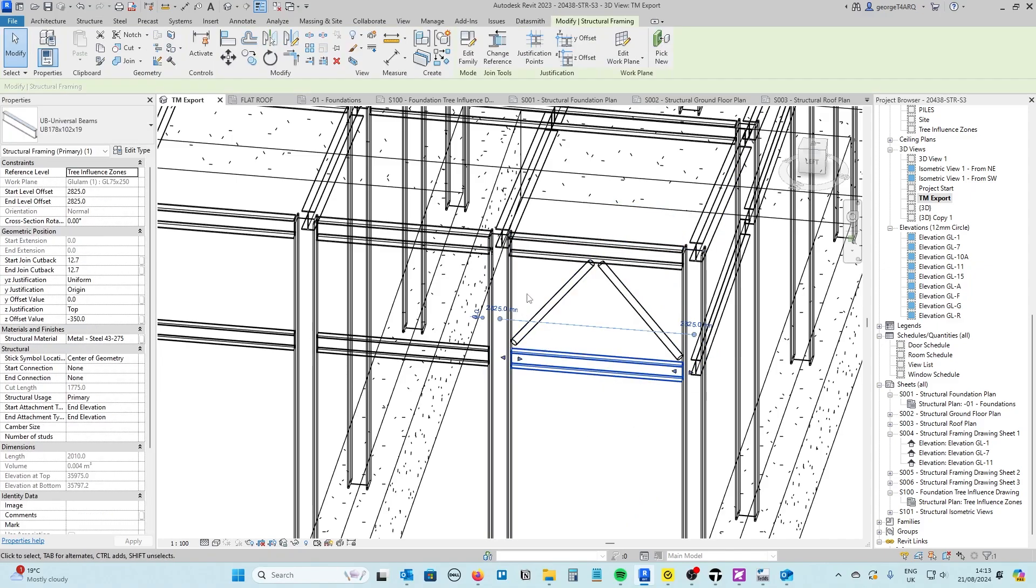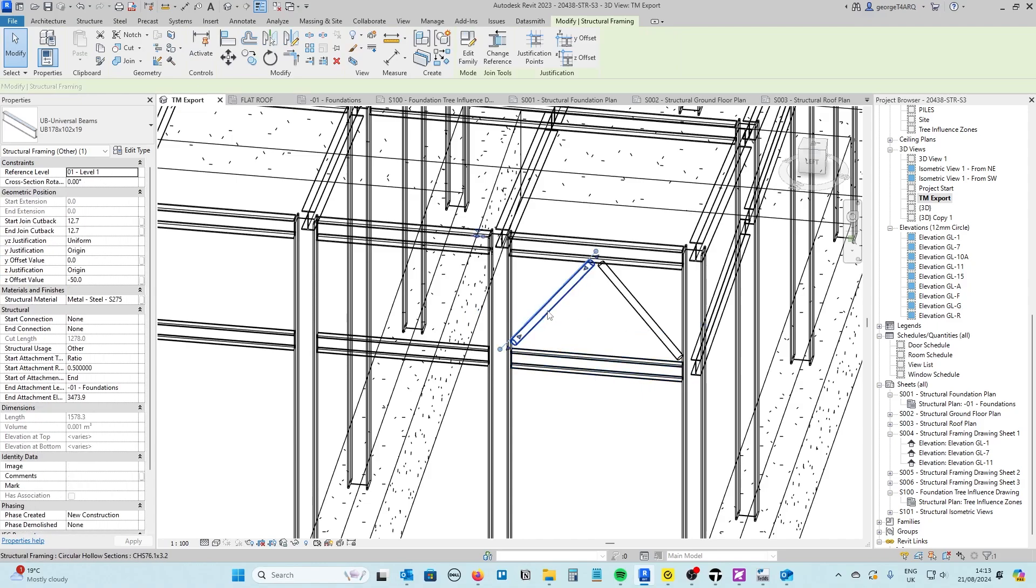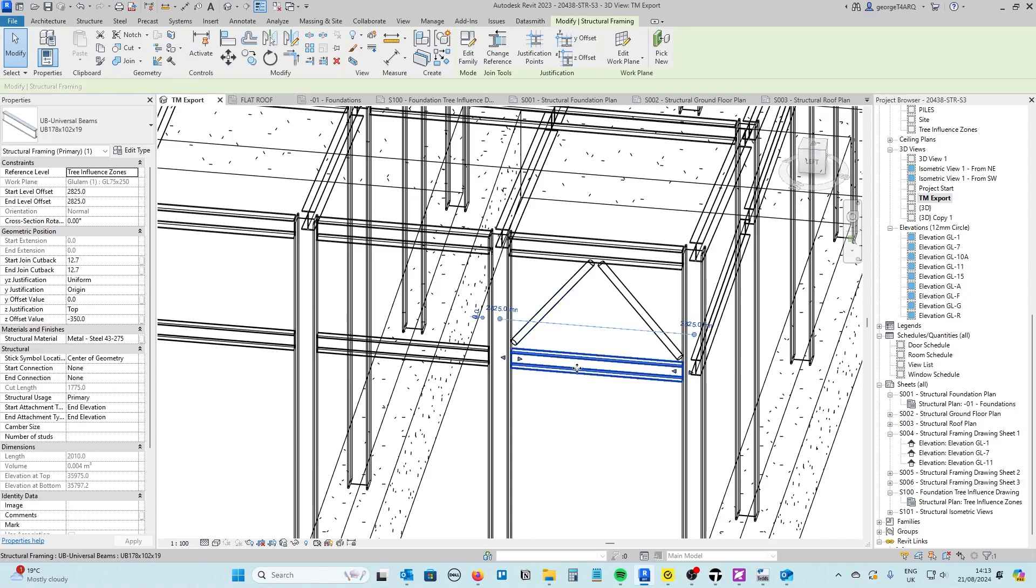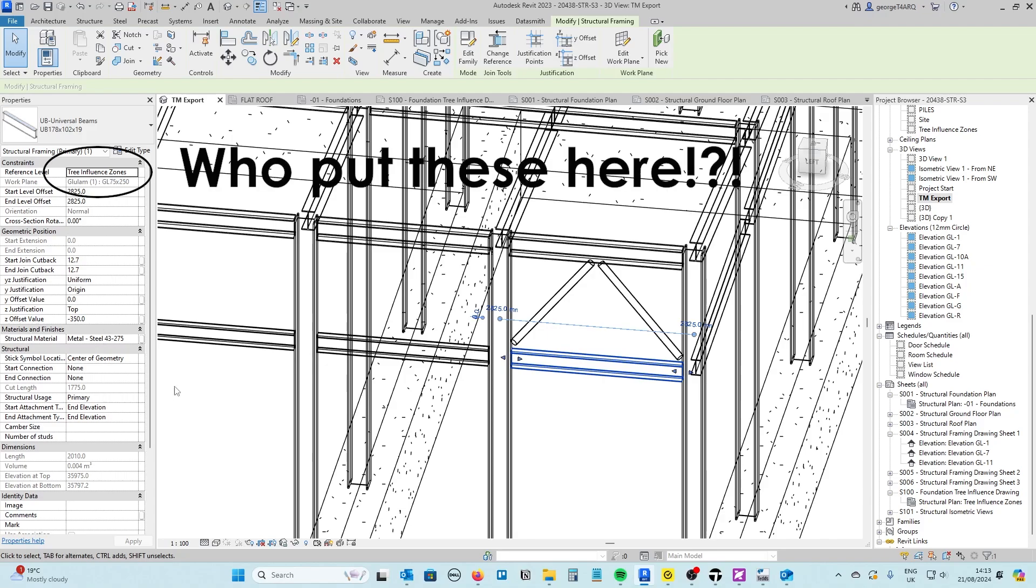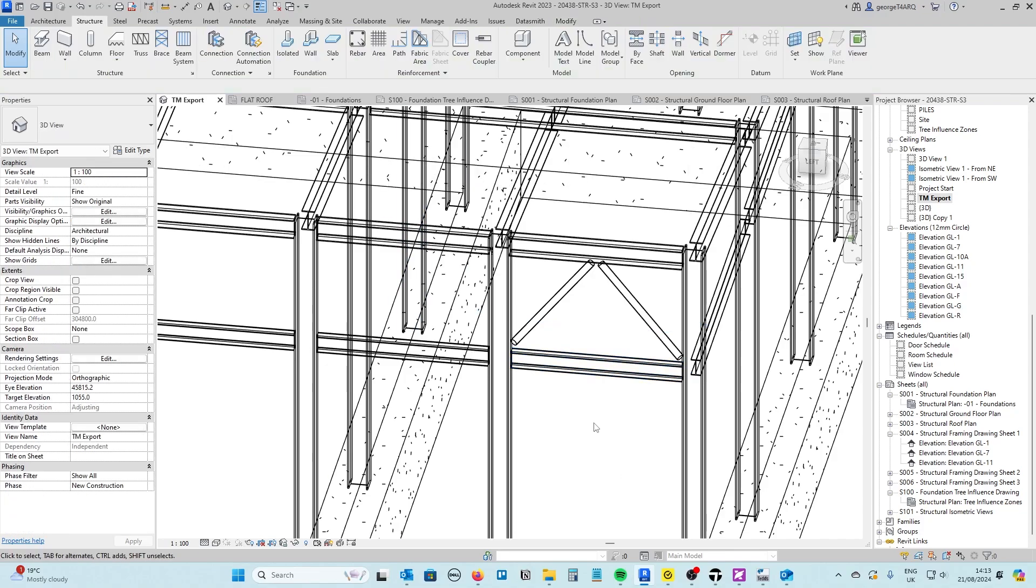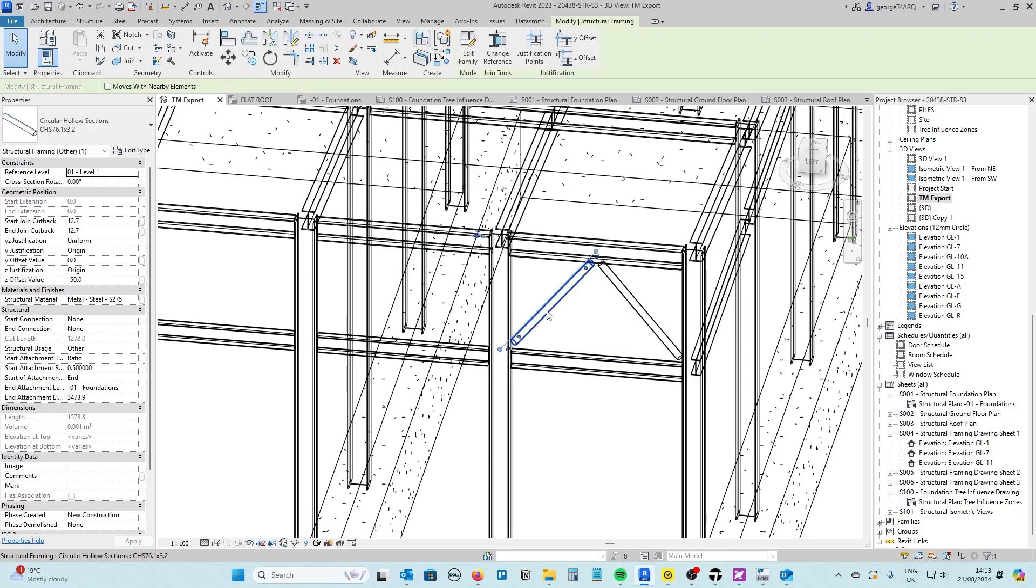I know that I want it to come down onto this beam here which is at 350 below the flat roof level.